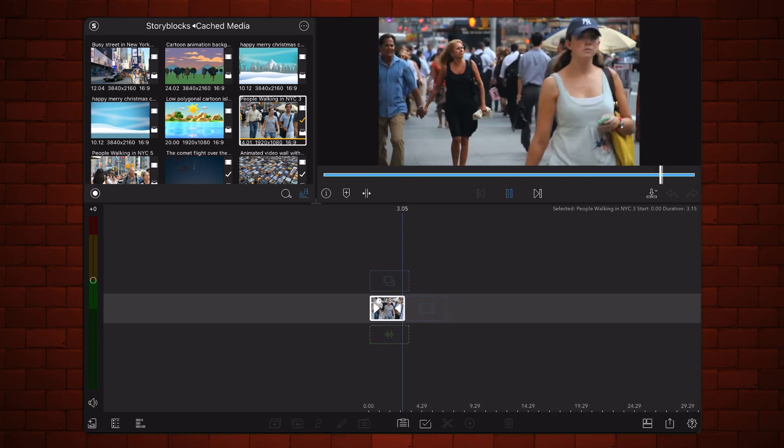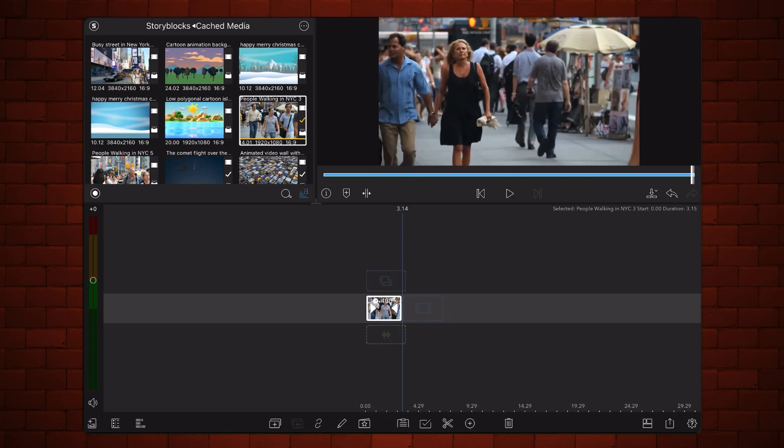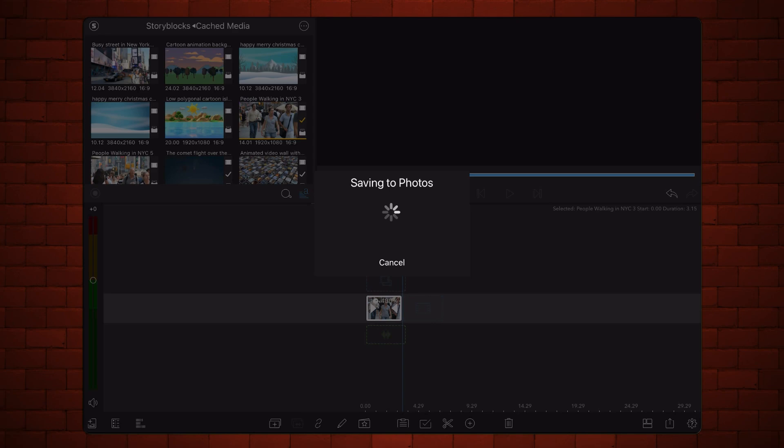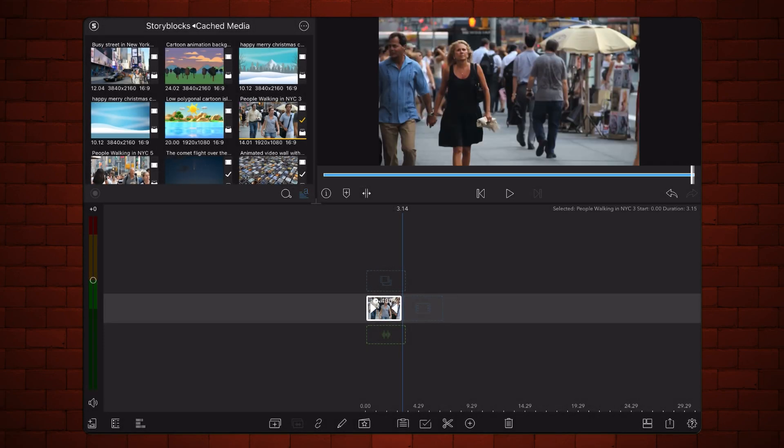Export the project. Now add the exported video back into the project.